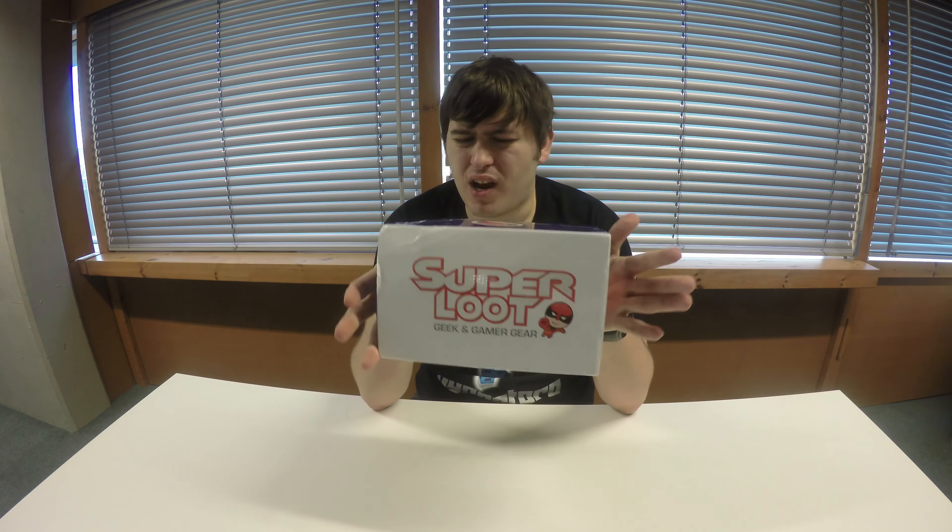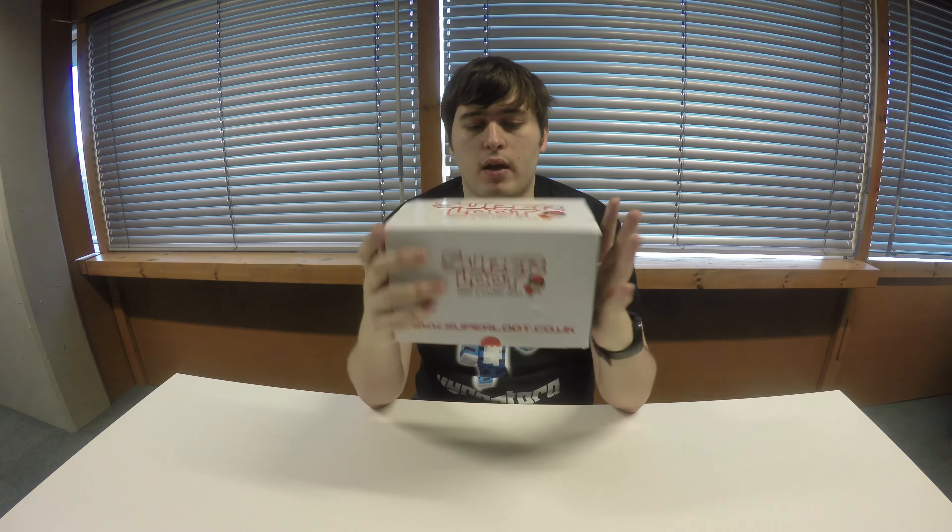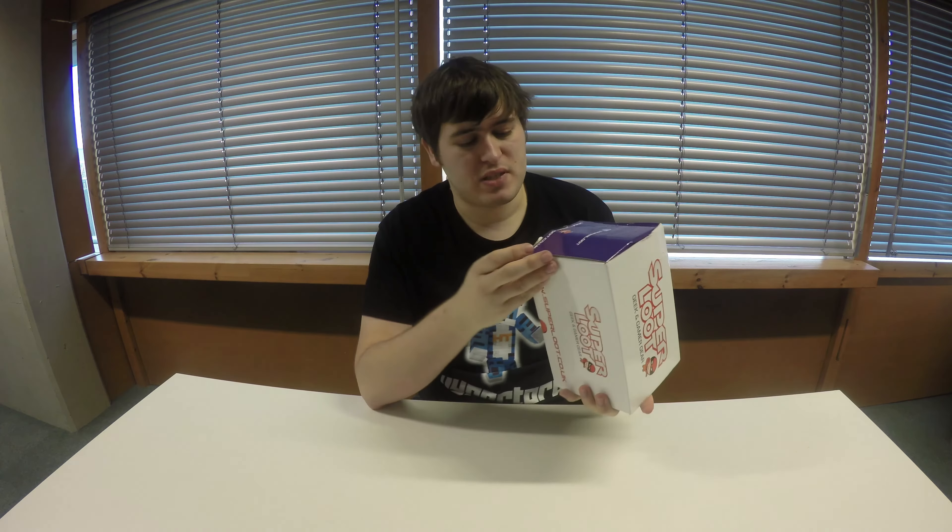Hey guys, welcome back to Hypertura. I've got my Super Loot for what I believe is February here. It's a little bit late in the month, but it's not the last box I think for February. I'm still missing the arcade slash gamer box.